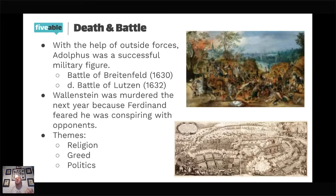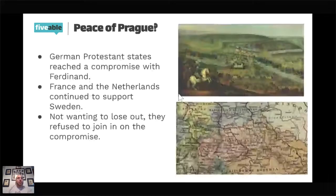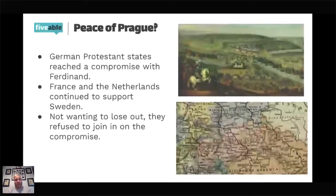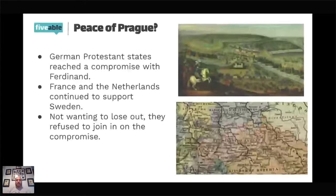There was briefly hope for a peace settlement called the Peace of Prague, where German Protestants were going to compromise with the Holy Roman Emperor. But by that time, France and the Netherlands said no — this had to be concluded completely. So the Protestants joined the Dutch and the French, and there was no compromise, leading us to the final phase of the war: the French Phase.